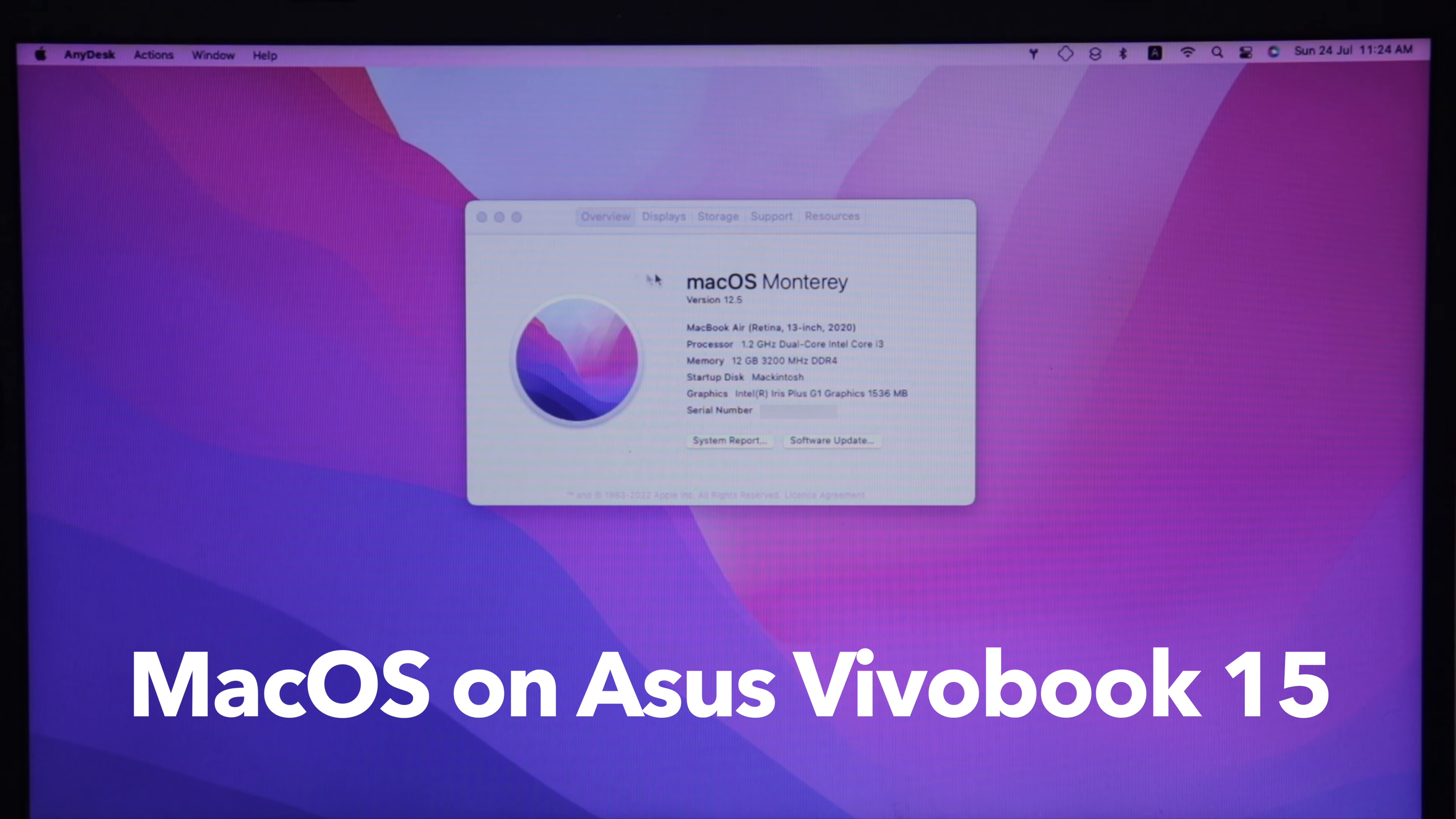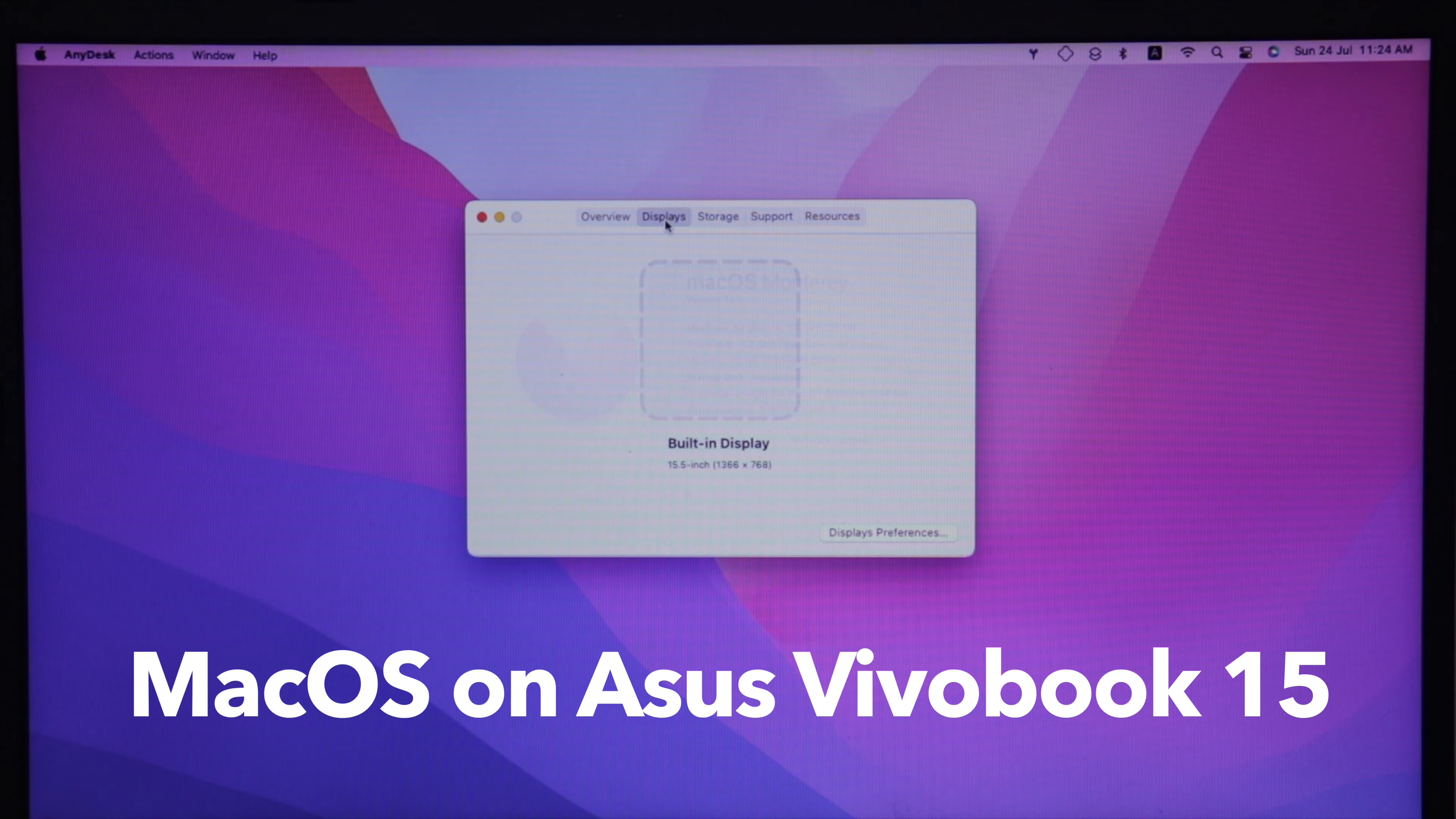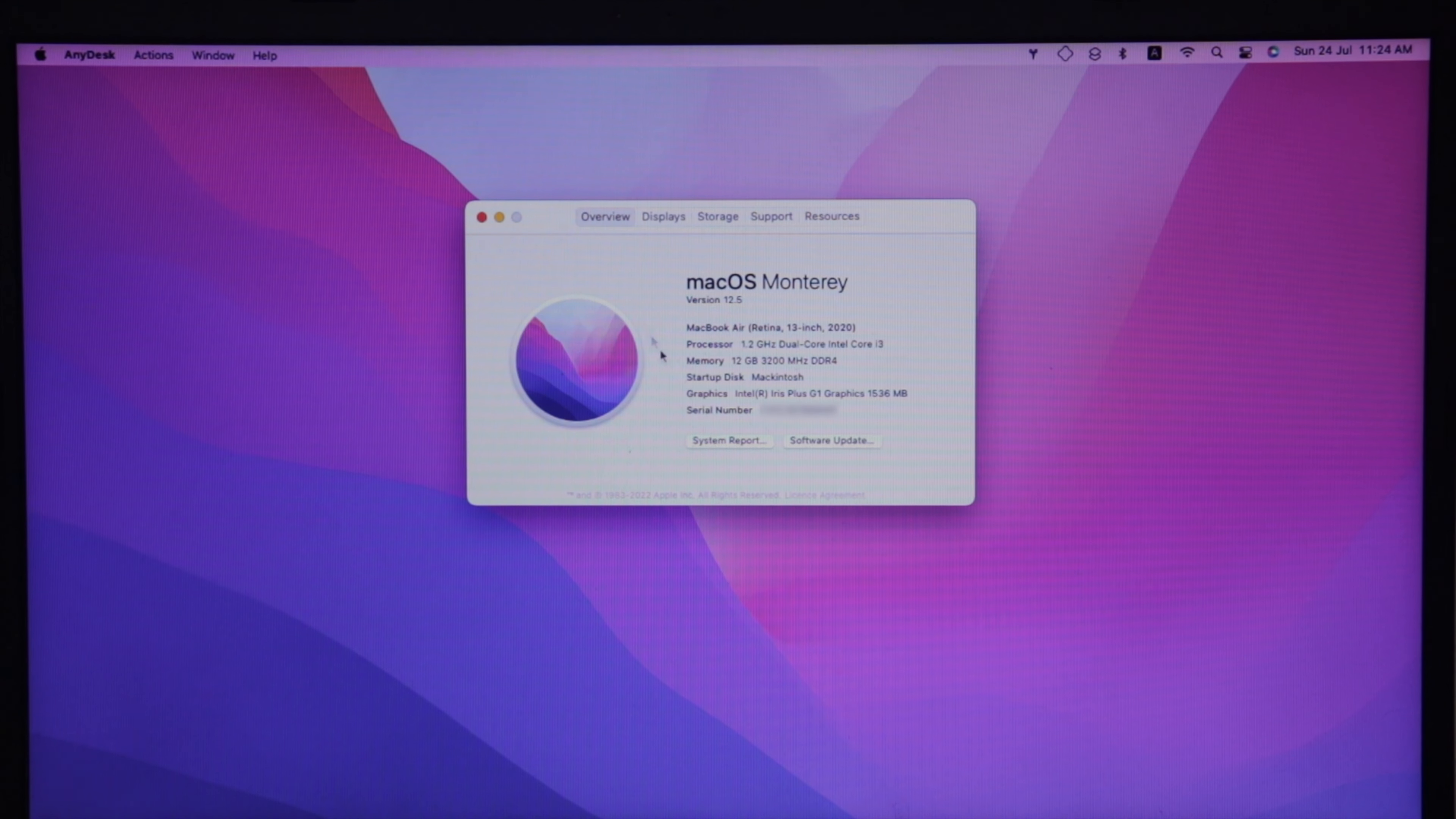Hey guys, in this video let's have a look at MacOS running on Asus VivoBook 15.